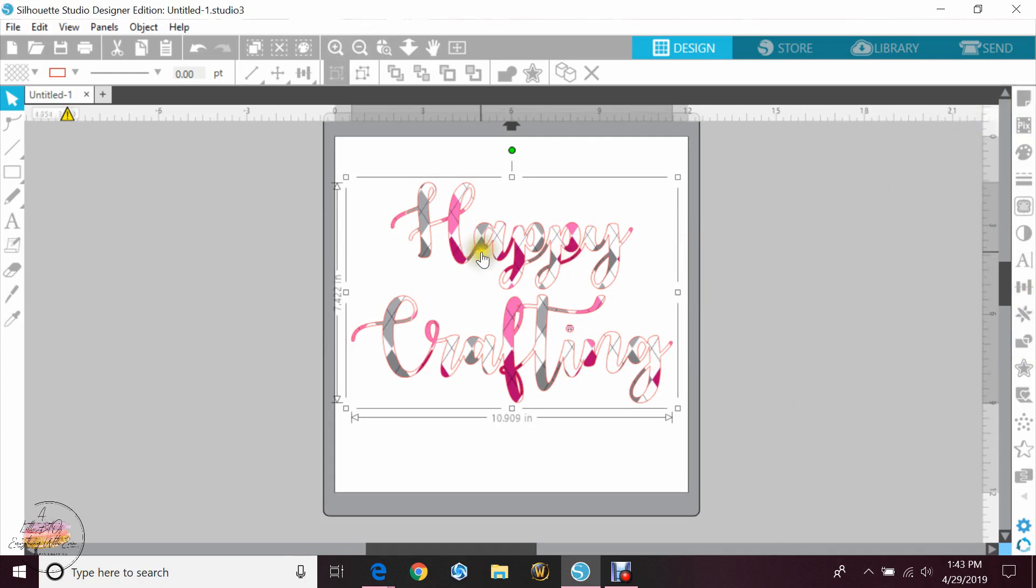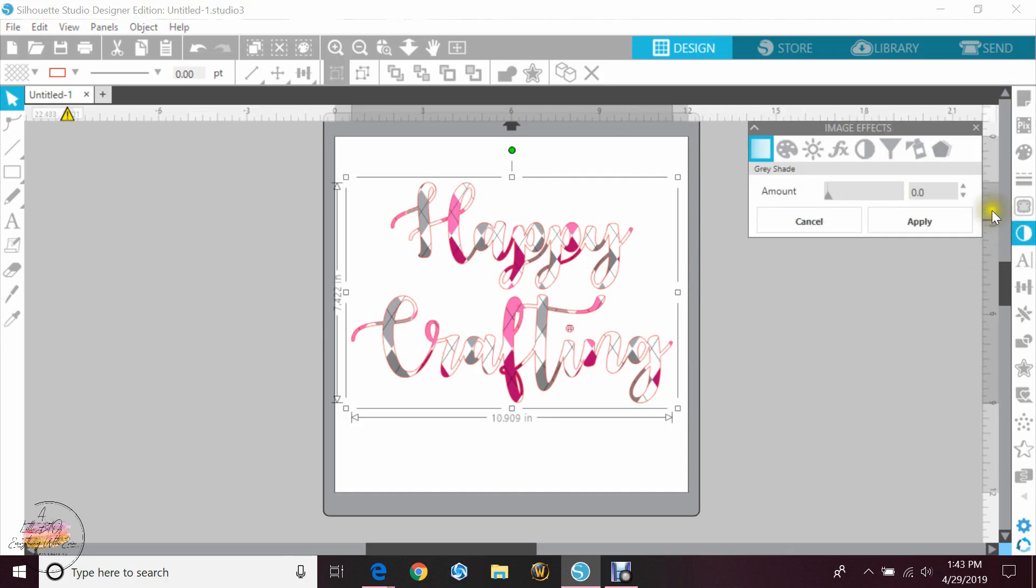Okay, so to do the drop shadow option, you're going to highlight your phrase, and on the right you're going to image effects. The last one will be for your shadow.